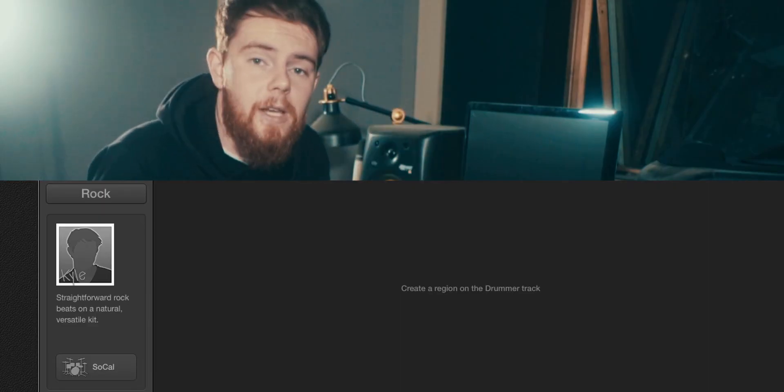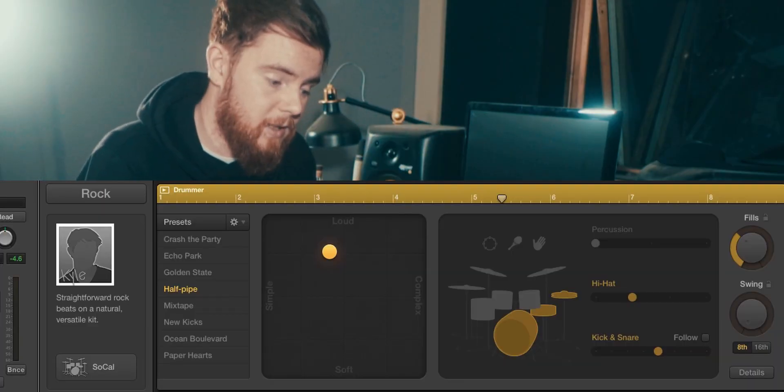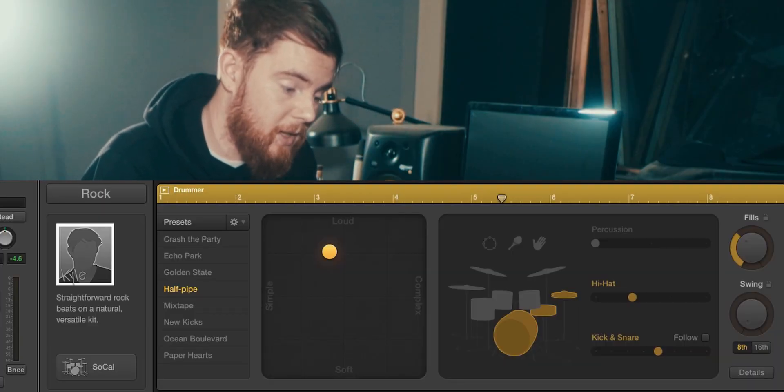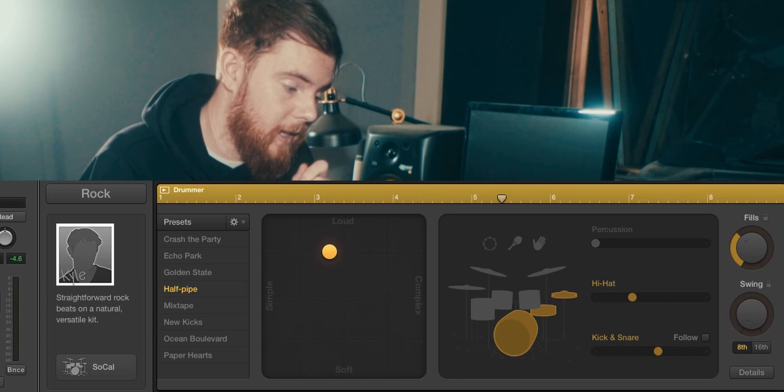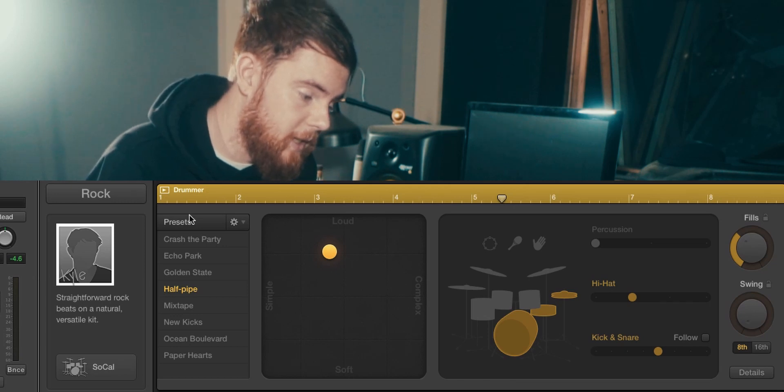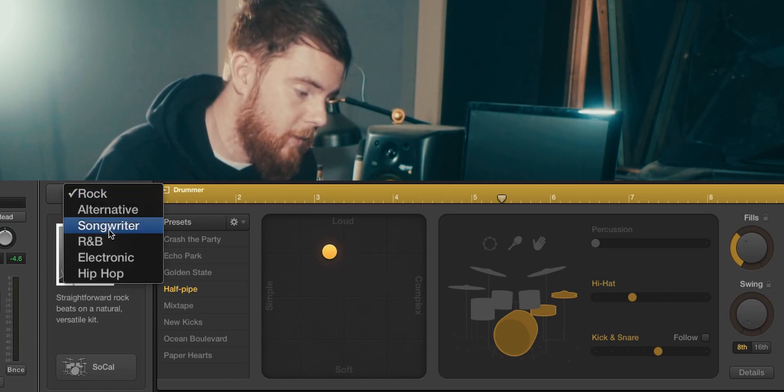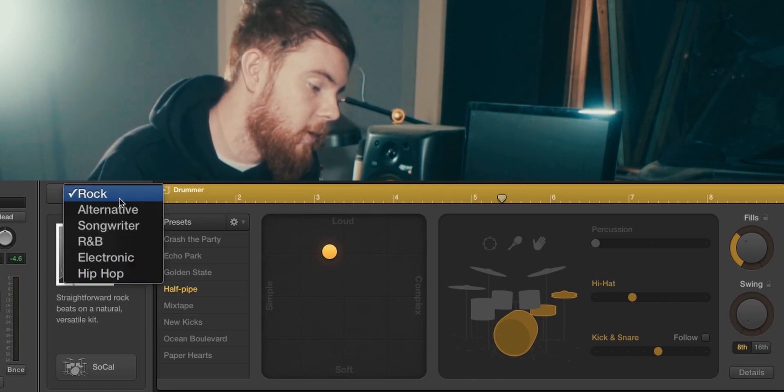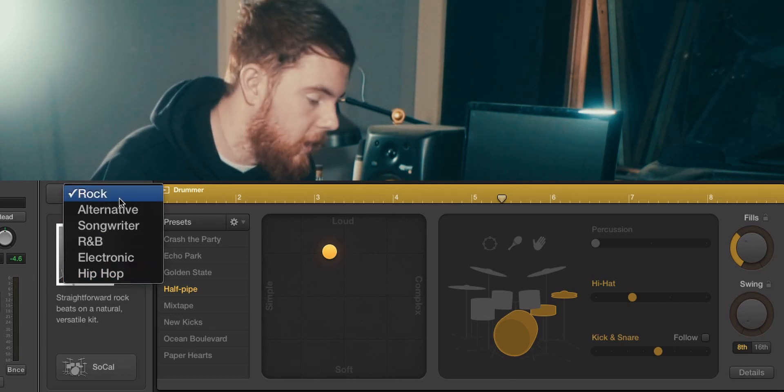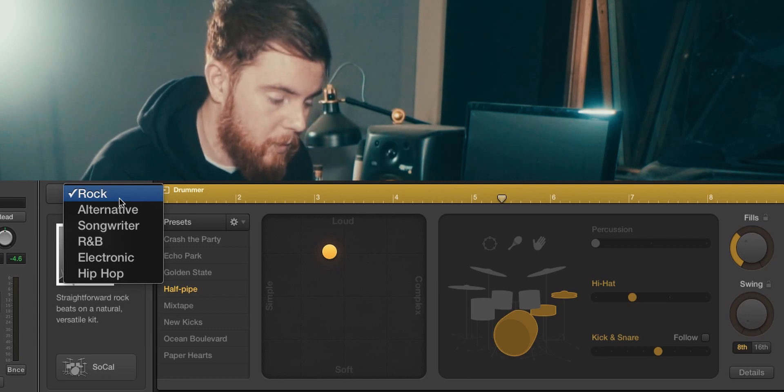So here we are in Logic. The interface is pretty self-explanatory. On the left is the genre you're working in. You've got rock, alternative songwriter, R&B, electronic and hip-hop.